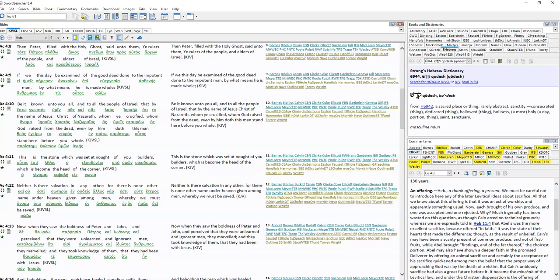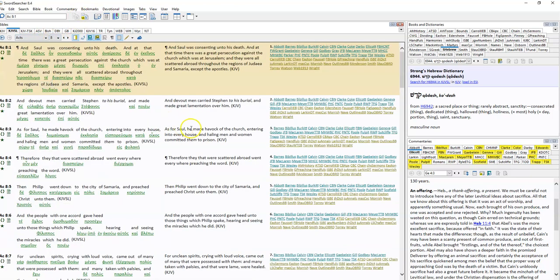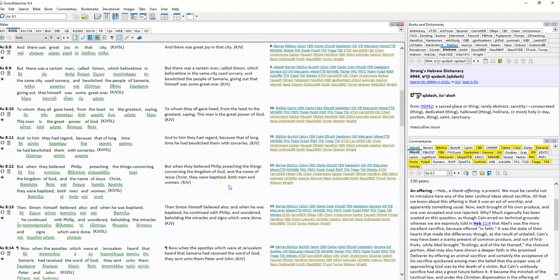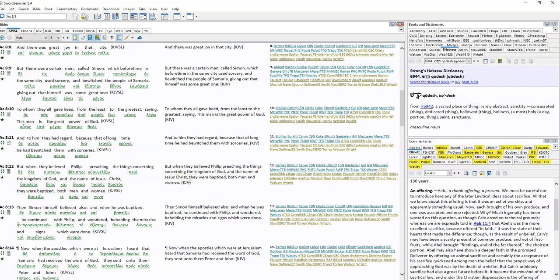In Acts 8, Philip is preaching in Samaria. So let's have a look at chapter 8, verse 12. So we've got Philip preaching in Samaria. So they're talking about the name of Jesus Christ, not the Father, the Son and the Holy Spirit. Philip wasn't preaching about the Father, Son and Holy Spirit. He was preaching about Jesus.